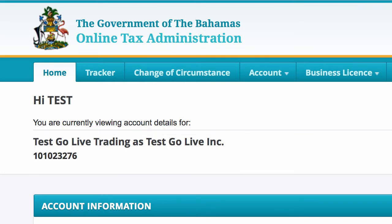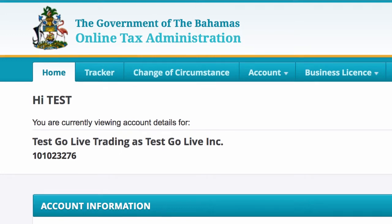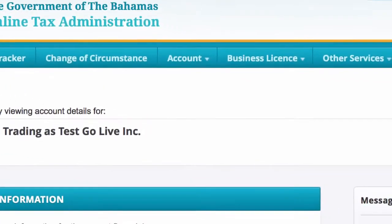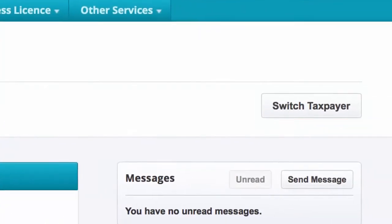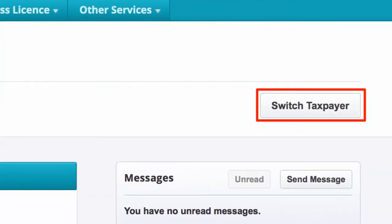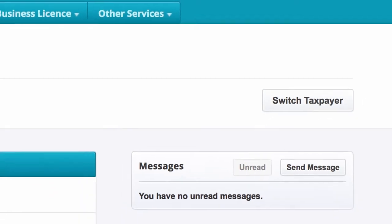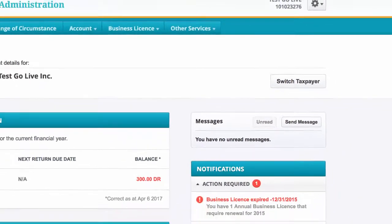If you have access to multiple taxpayers and need to change the taxpayer you are using, select the Switch Taxpayer button. Then select the View button next to the relevant taxpayer.